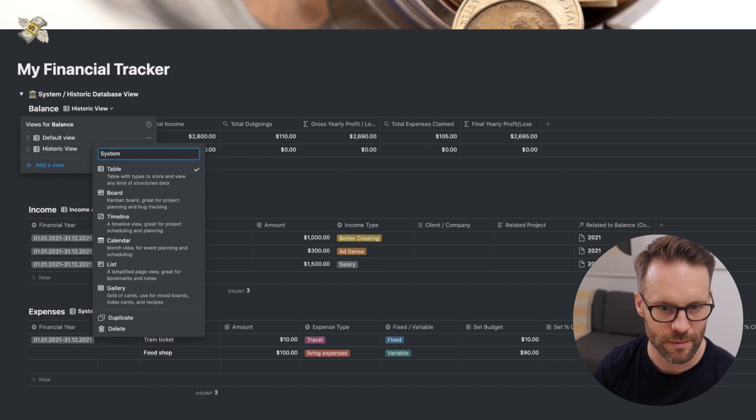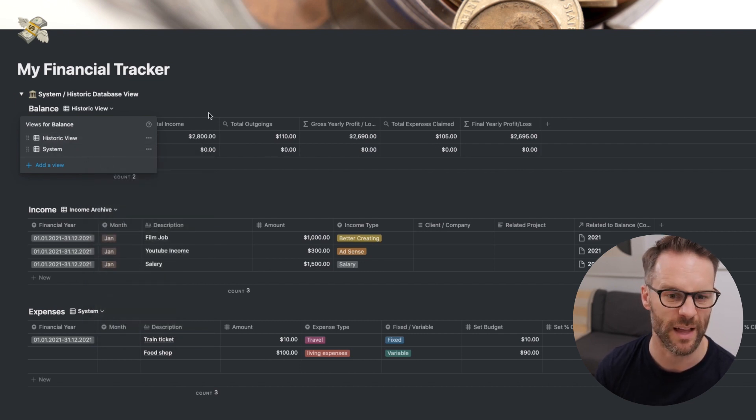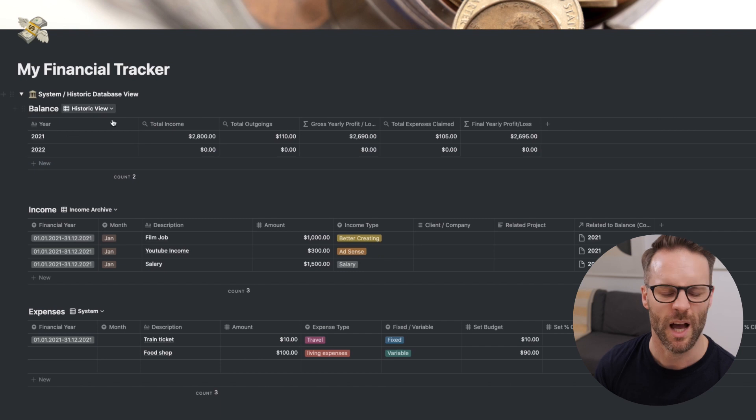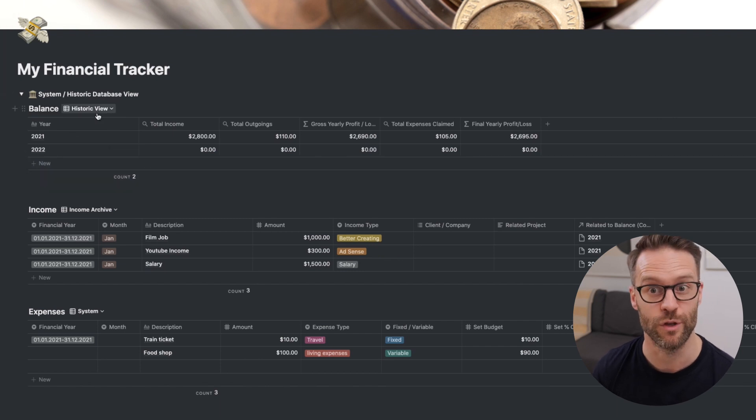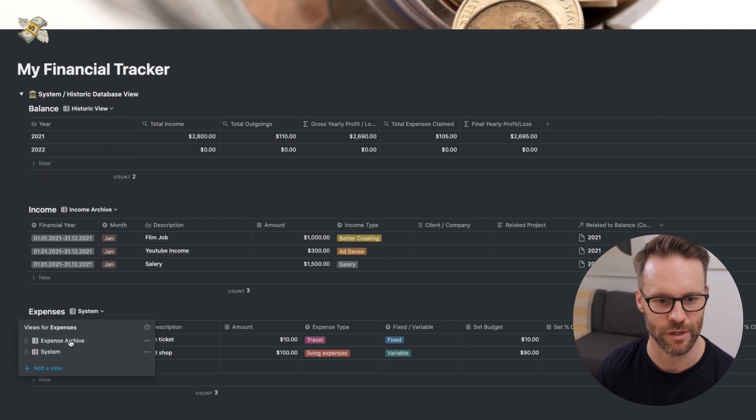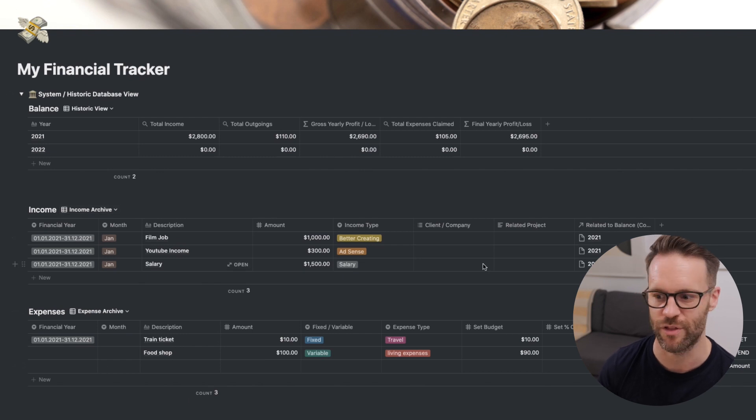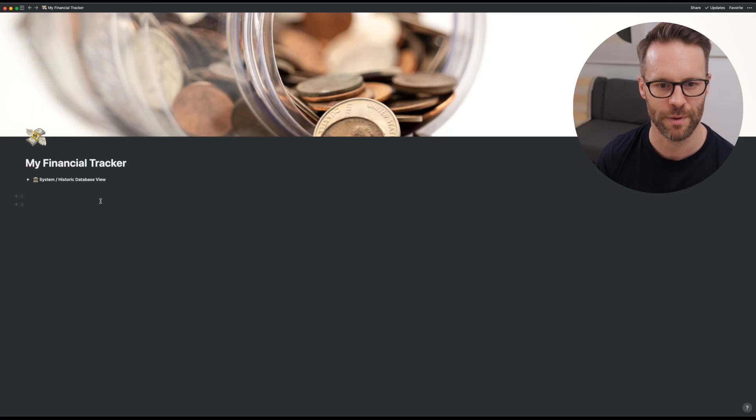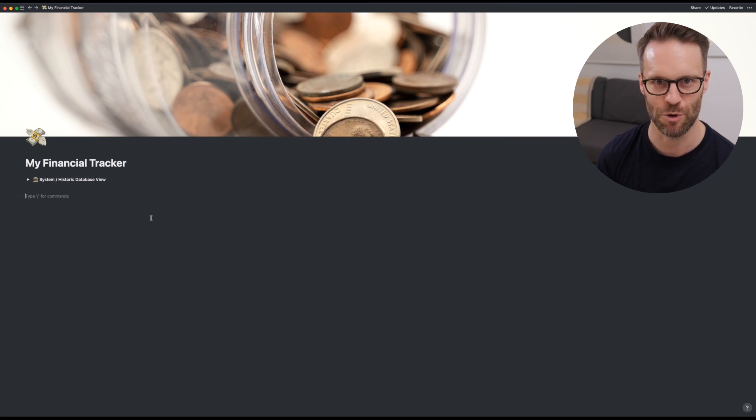And then the other one we can simply call system, because this main database is going to become, put that at the top, it's going to become the way that we view the historic information. So you'll see here. We then have a nice clear view of everything in order. Close that up. And underneath this we are going to create the dashboard.